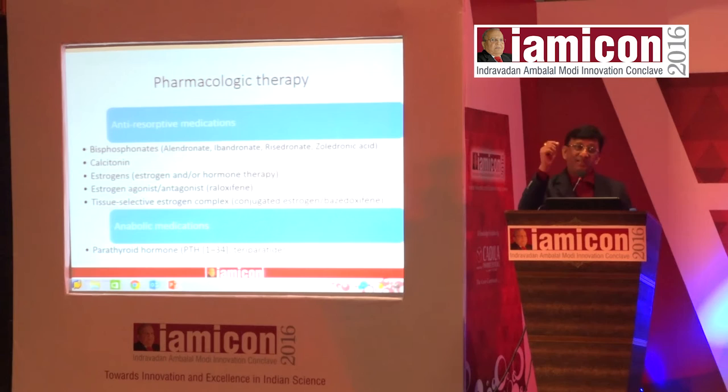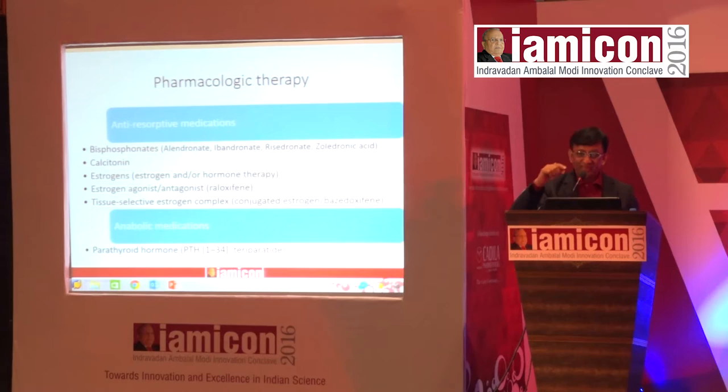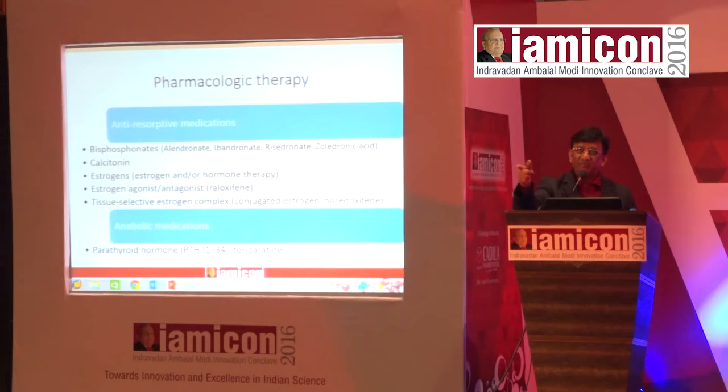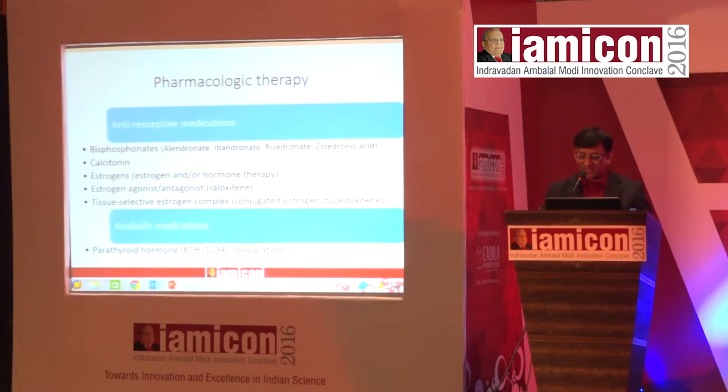Teraparatide — parathyroid hormone analog — is a stimulator of osteoblasts and forms bone. The question everyone asks: does parathyroid hormone not cause bone cancer? Yes, but only if given for too long. It is only for injection and acts as a teraparatide stimulator of the osteoblasts.